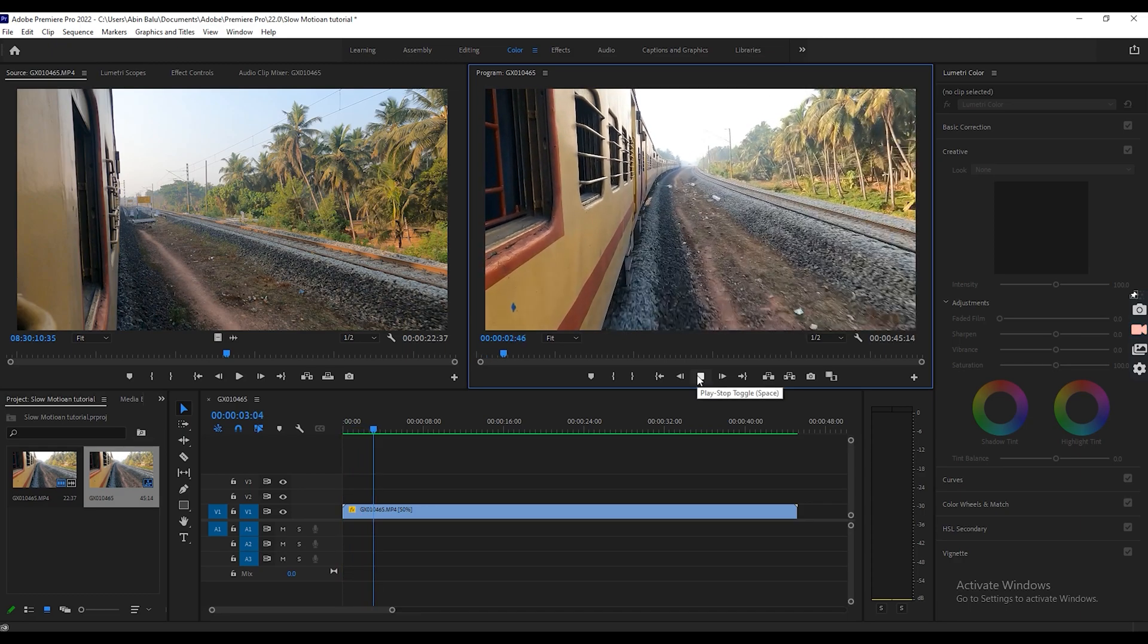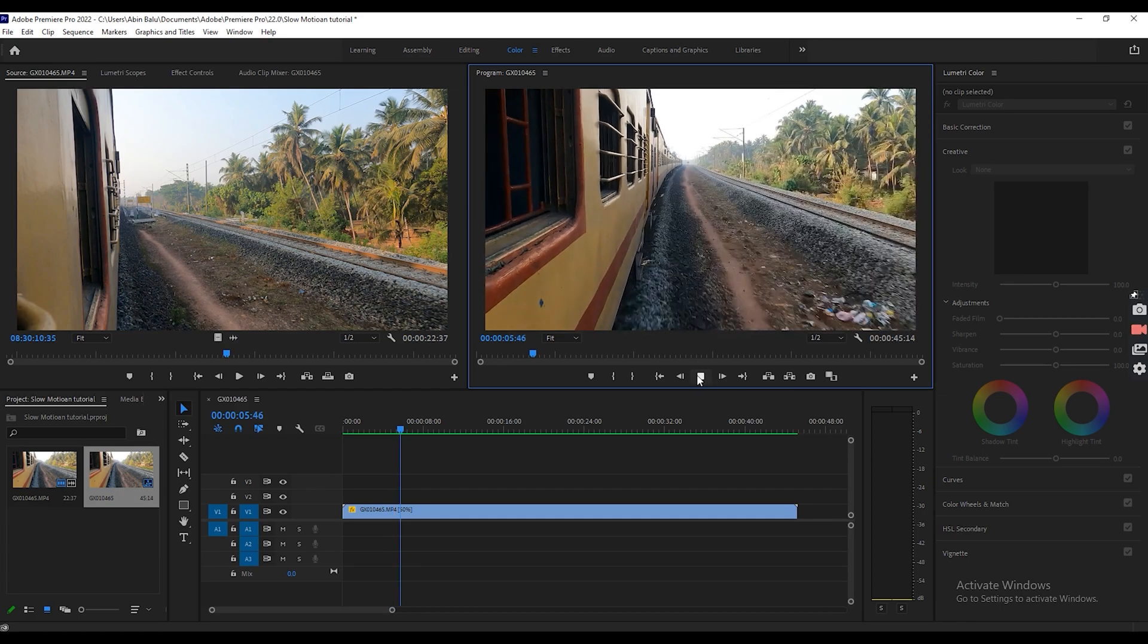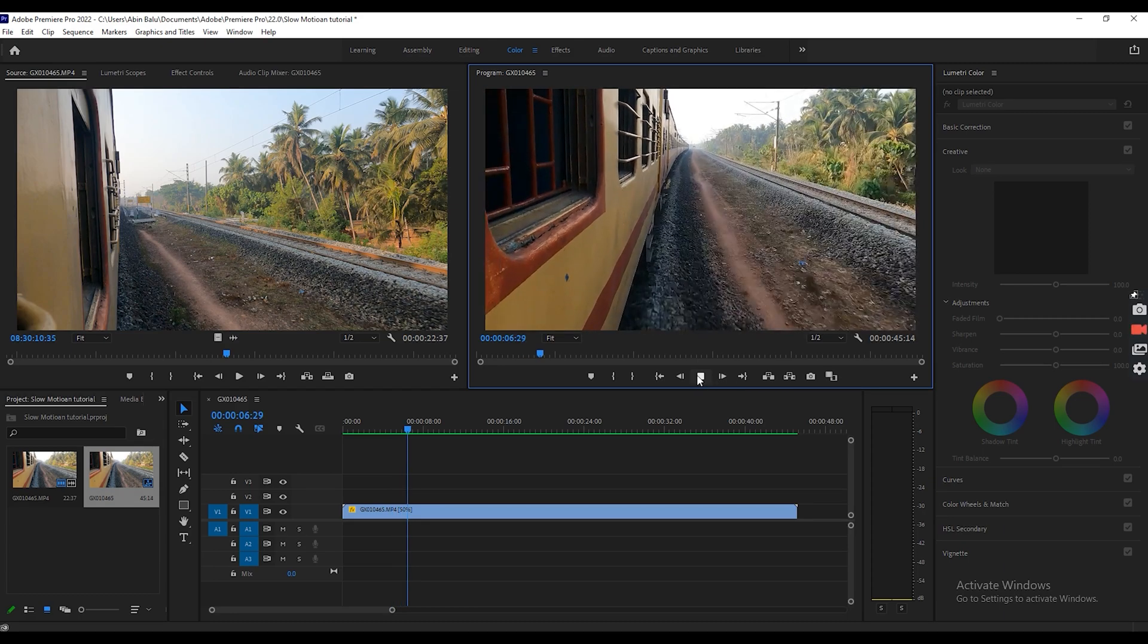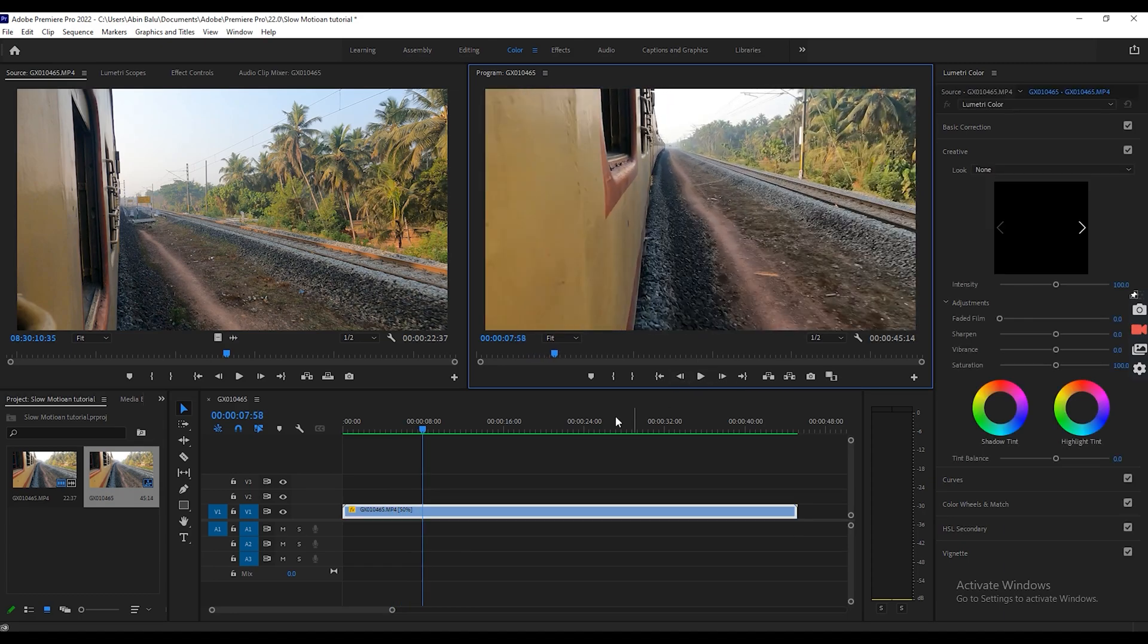Yeah, it's playing nicely. So this is the way how we can convert your video into slow motion by using Adobe Premiere Pro.